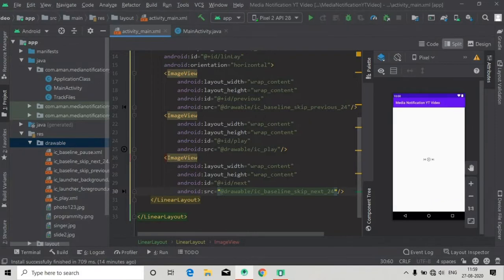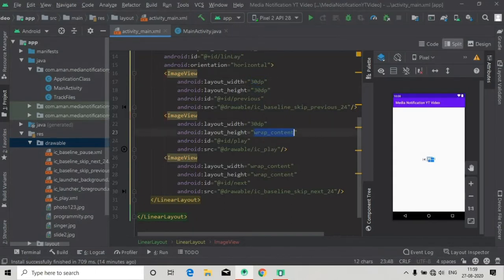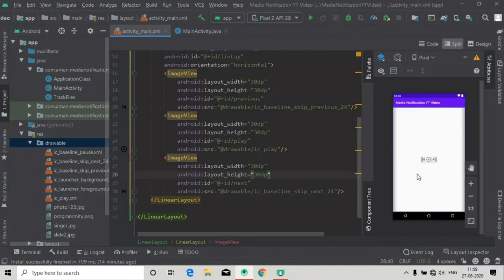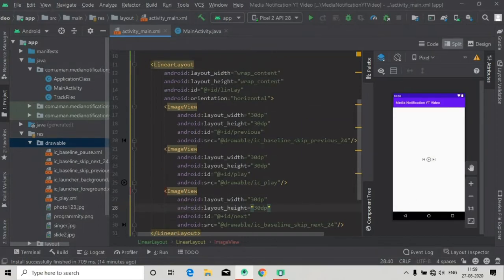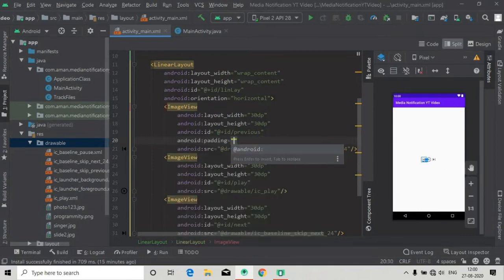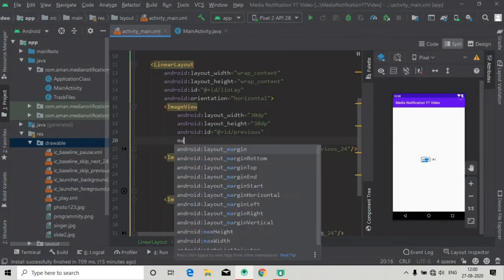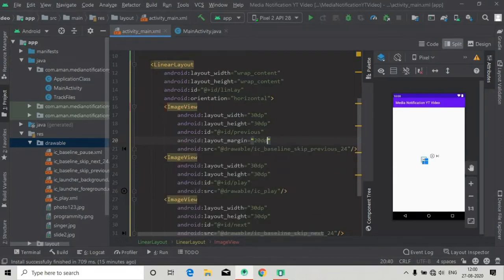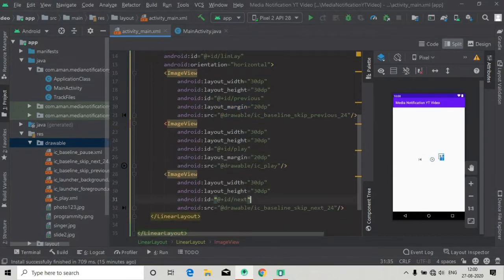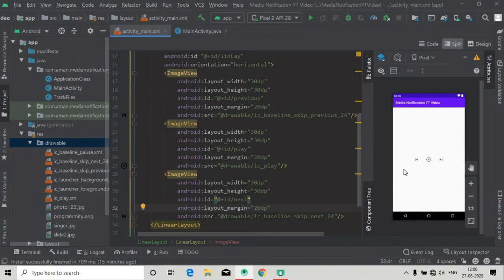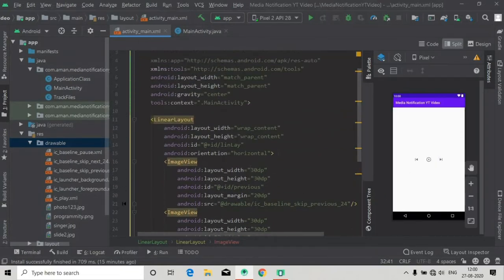Now I'm going to make the width and height a bigger size — 30dp, 40dp — and just copy and paste it to make all the image view sizes bigger. You can see this is looking good now. Also let's add some margin to each of the image views so that they can have spacing.